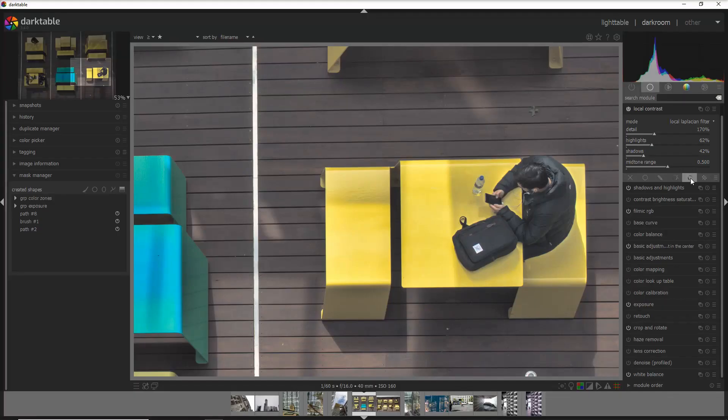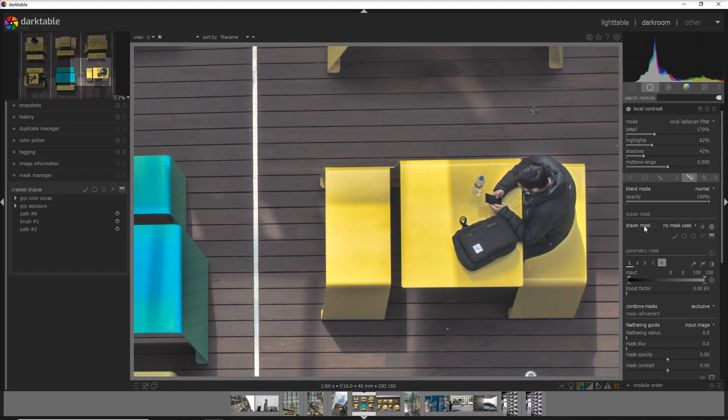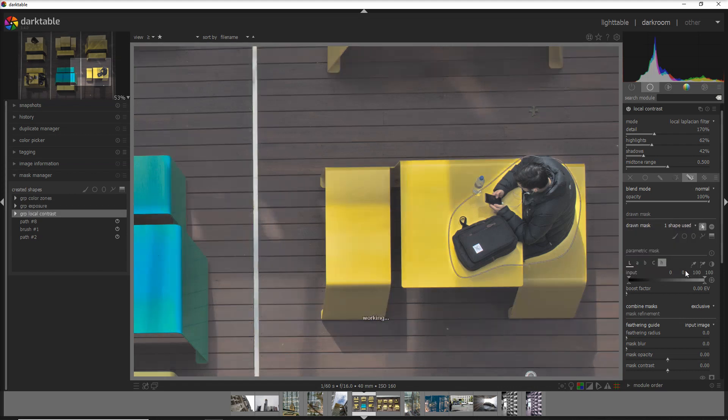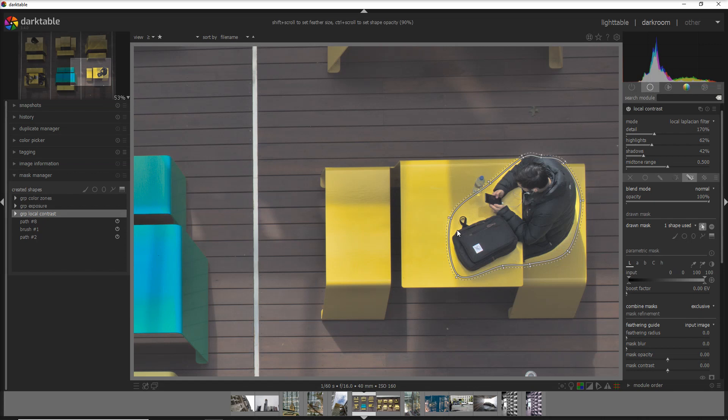But we don't use the one that's in the drawn and parametric mask. If you go on the drawn parametric mask, you see that you can select here drawn mask. You go there and you say exposure. What happens here, it just takes the drawn mask from what we built before, not the drawn and parametric mask, so the combined mask that we used before and defined before in the area.